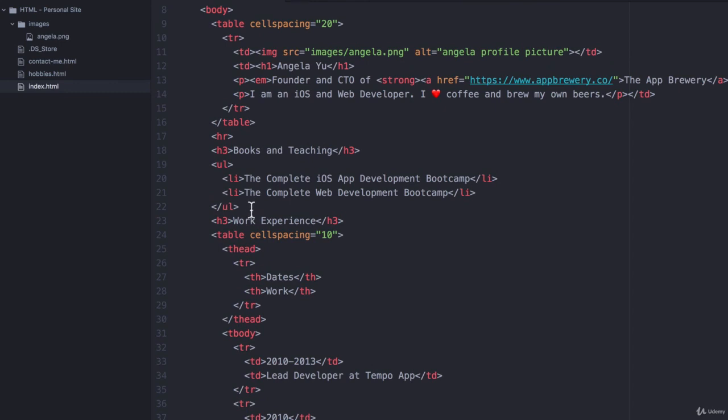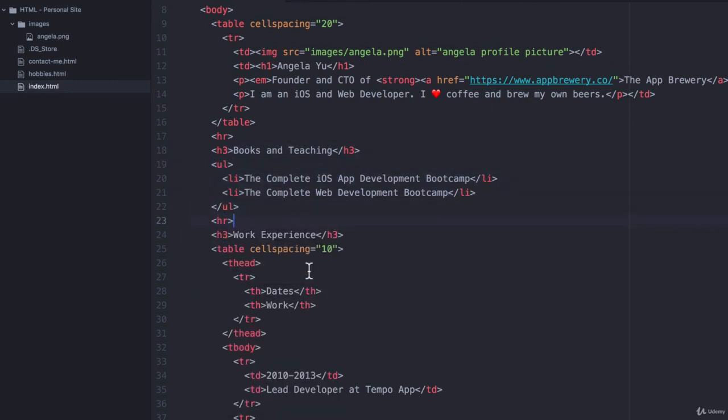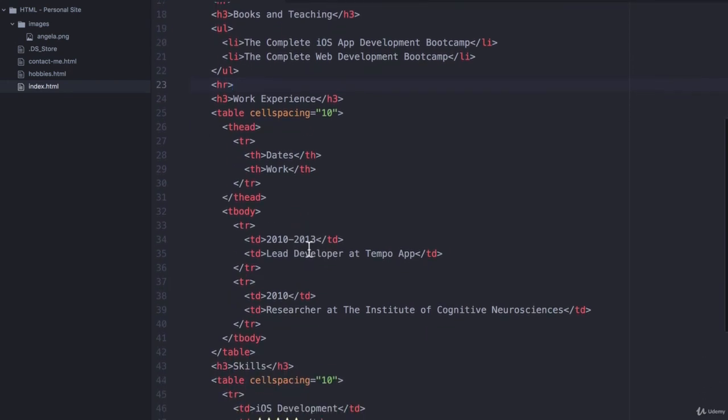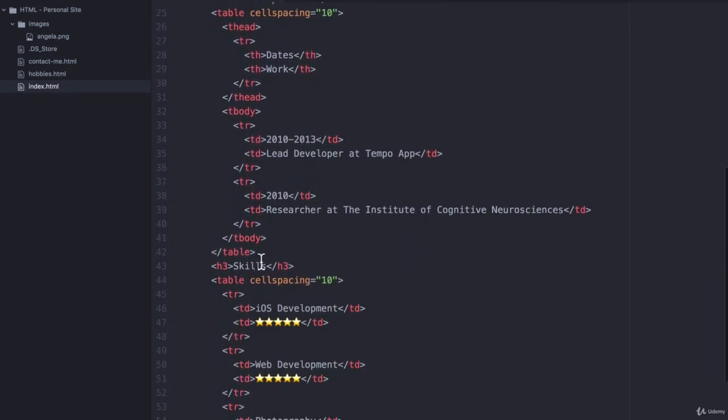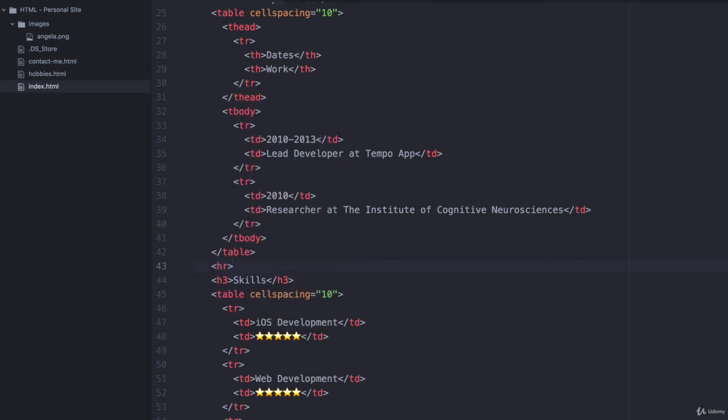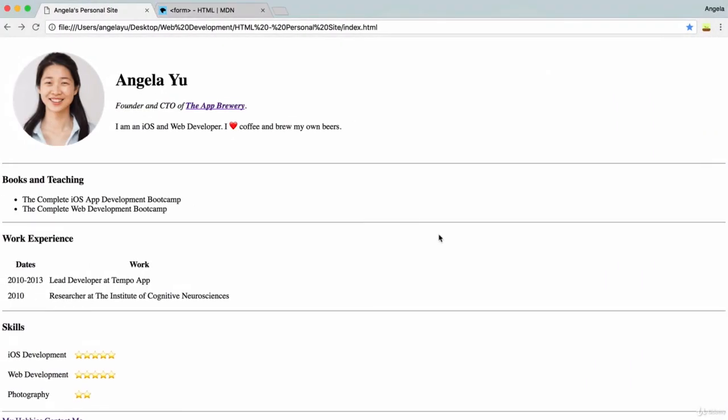so let's find the end of books and teaching and let's add a horizontal rule here. Let's find the end of work experience and let's add a horizontal rule here. Hit save, refresh. There we go. Bit more spacing. Everything looks a little bit more padded up.